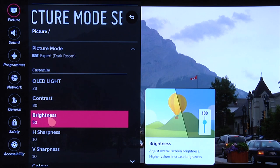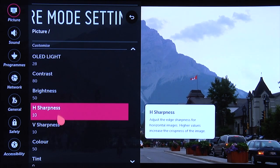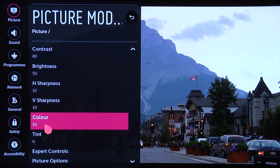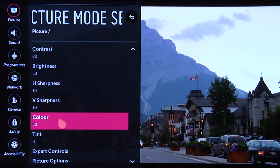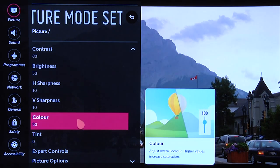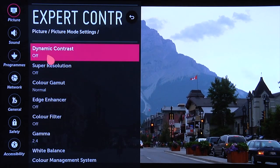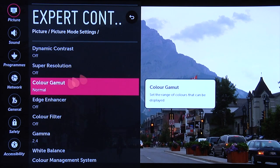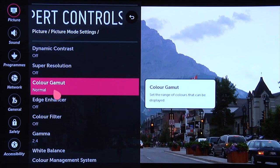You can set brightness at its default setting of 50, and you can also leave the horizontal and vertical sharpness controls at their default settings of 10. Color can be left at the default setting of 50, and tint at the default setting of 0. Under expert controls, dynamic contrast you can turn off, super resolution you can turn off, and set the color gamut to normal — that's going to be the closest to Rec. 709, which is the standard for standard dynamic range content.